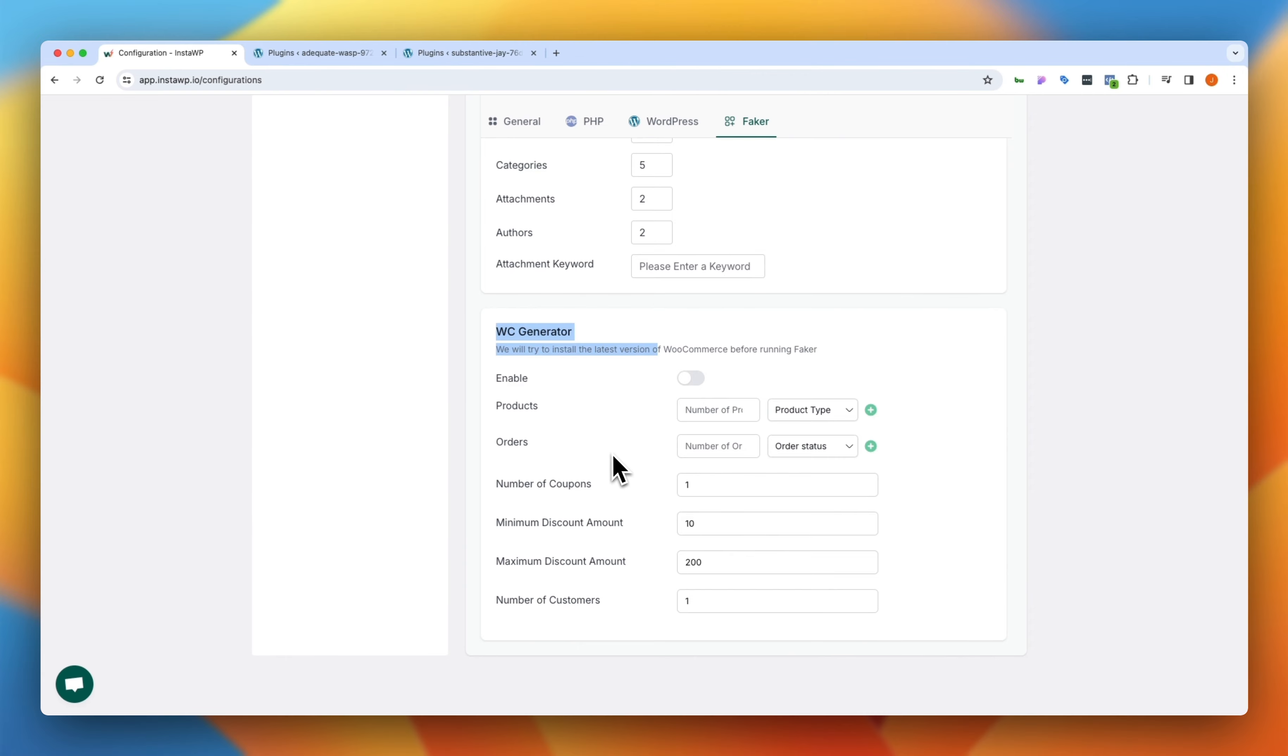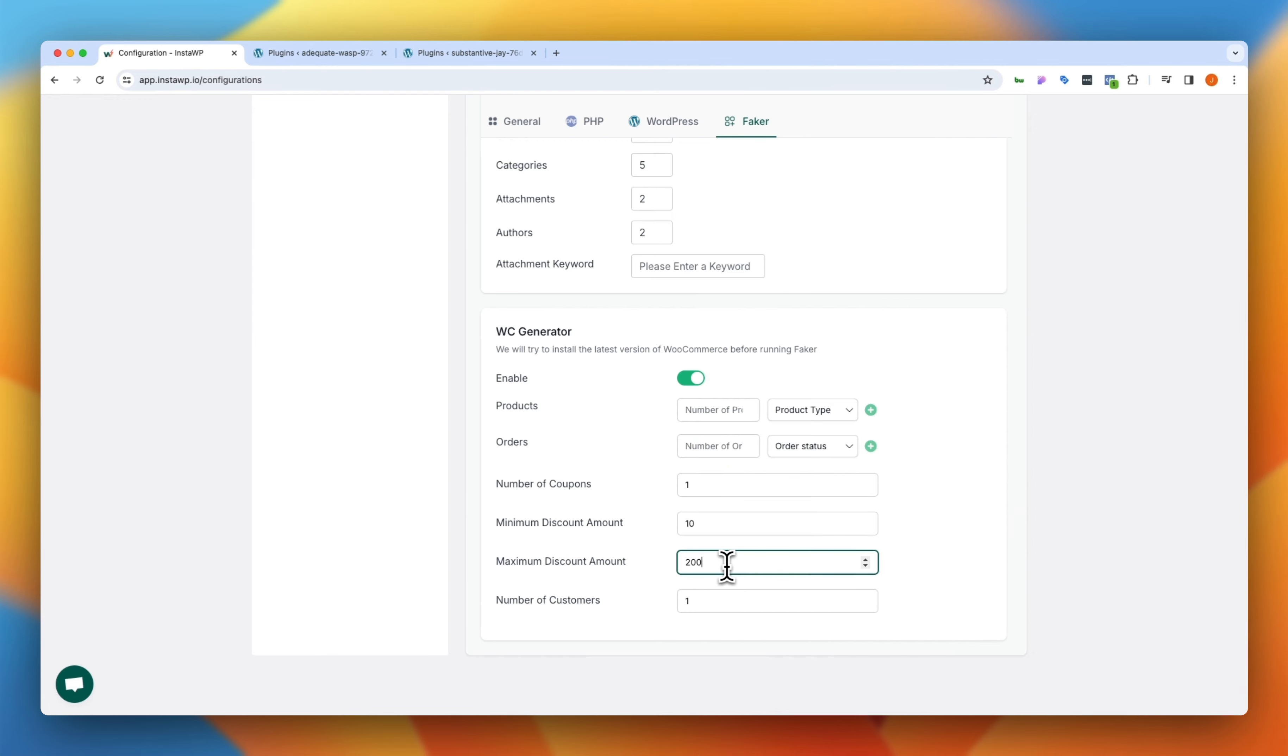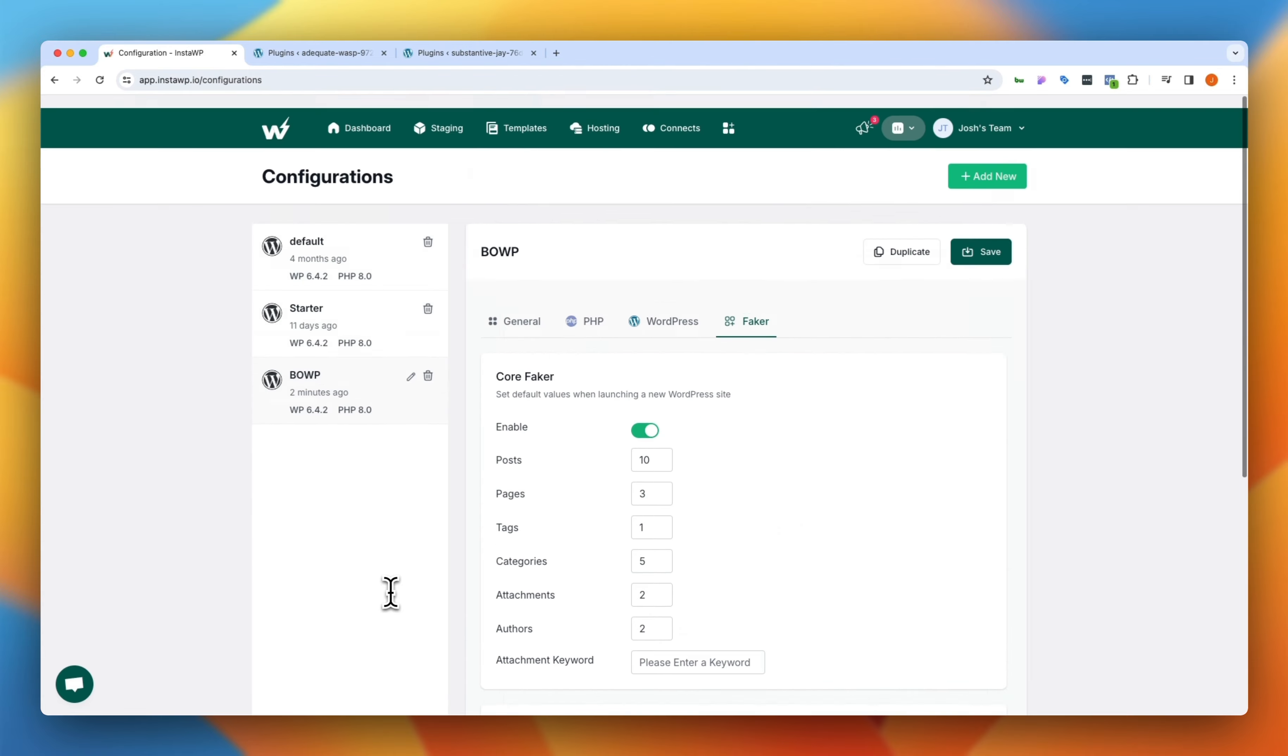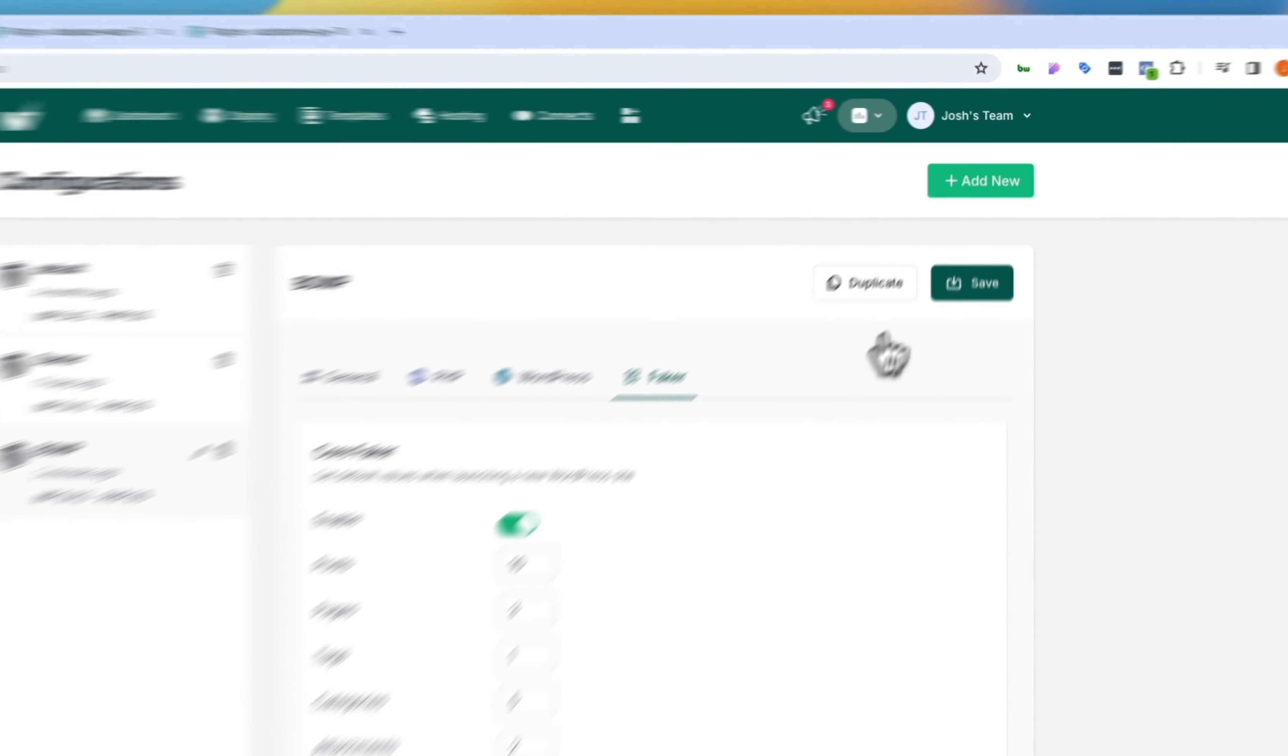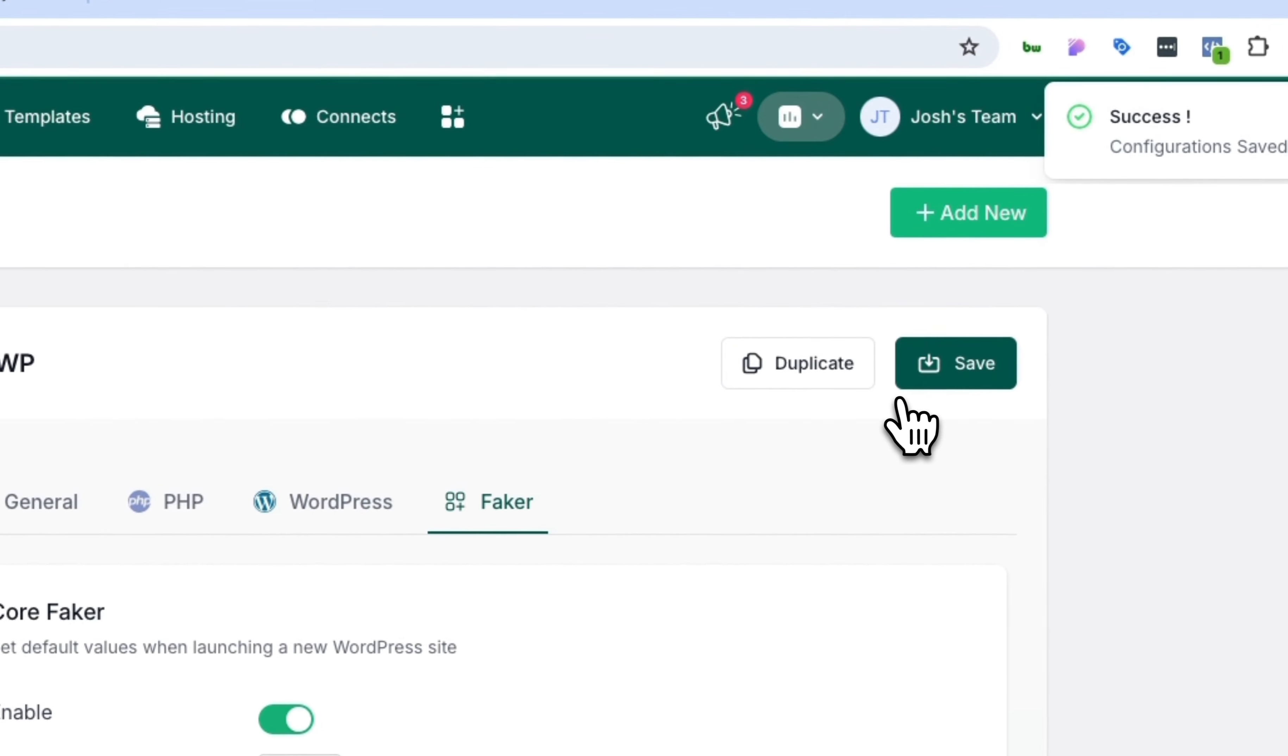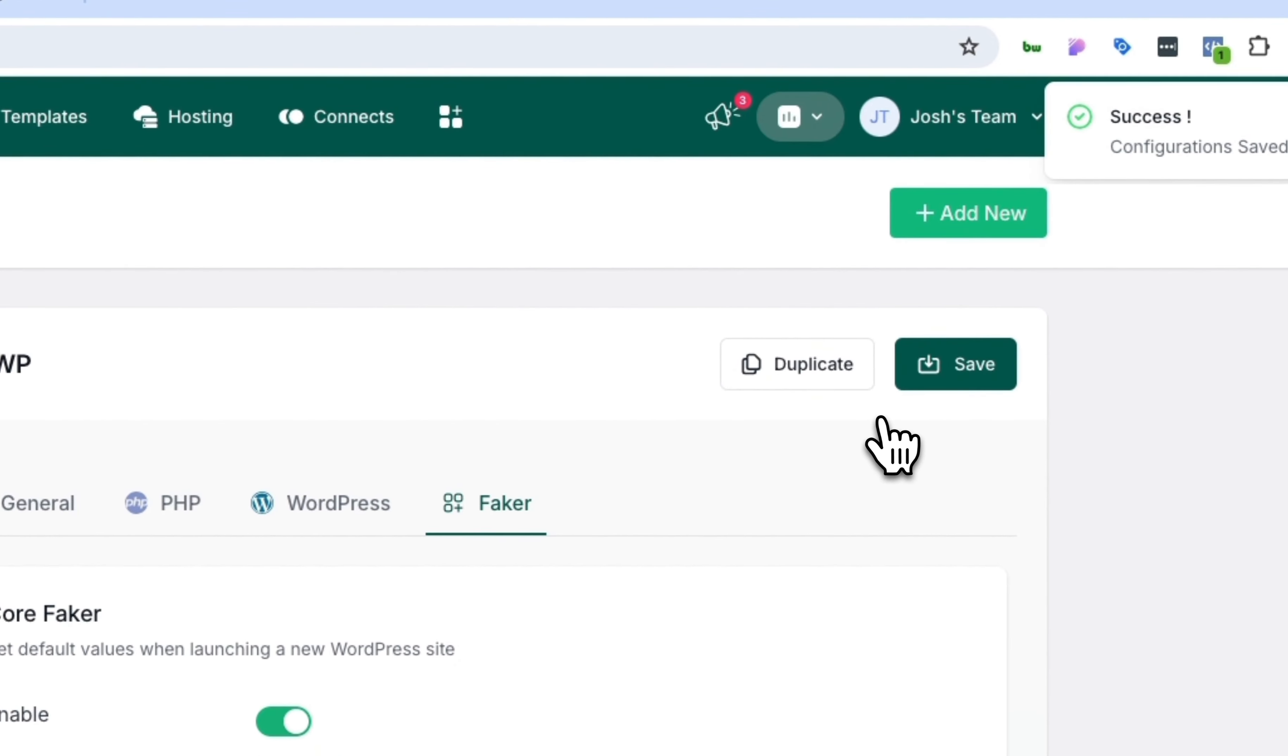And then you have a WooCommerce generator as well where you can do similar things like enabling this where you have number of products created, number of orders in the system, number of coupons, discount amount, maximum discount amount, and the number of customers that are already on this demo site that you are creating. Once you have all of this set up, we simply click the save button here.